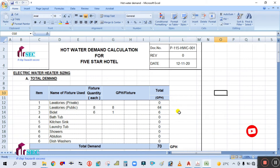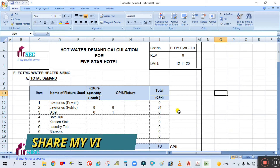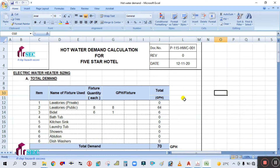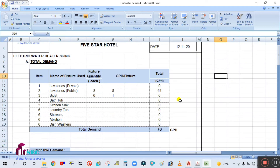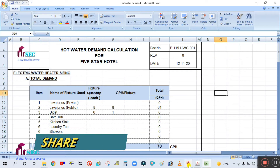I have already made a separate video on the hot water heating system — how to calculate the heater capacity for a five-star hotel. Please go and watch that video. I will give the link in the description for that video.